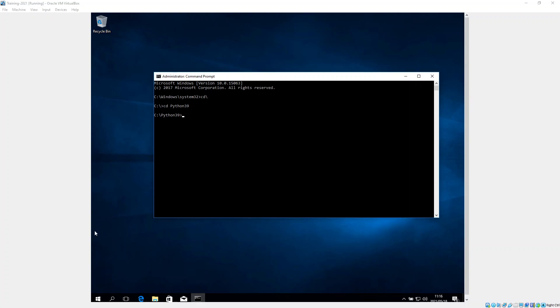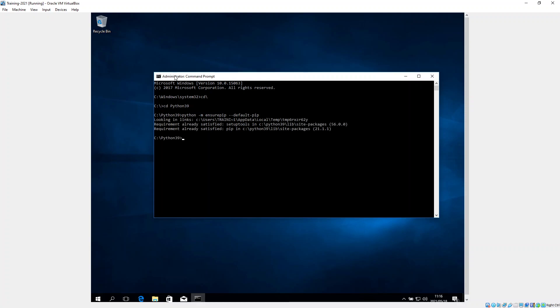So from here, we're going to type some commands. The first command is we're going to say python -m ensurepip --default-pip. So that says make sure pip is the default. It says that it meets the requirements.